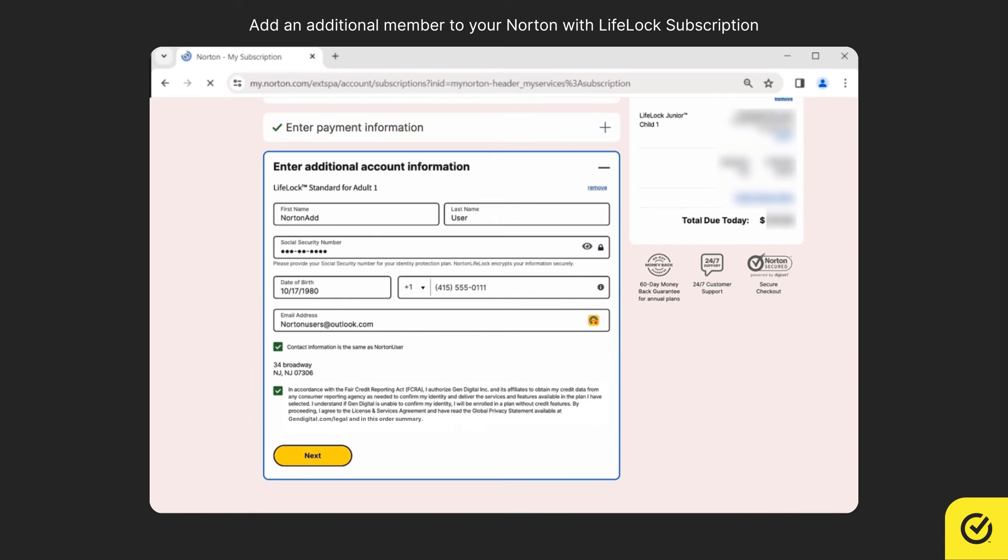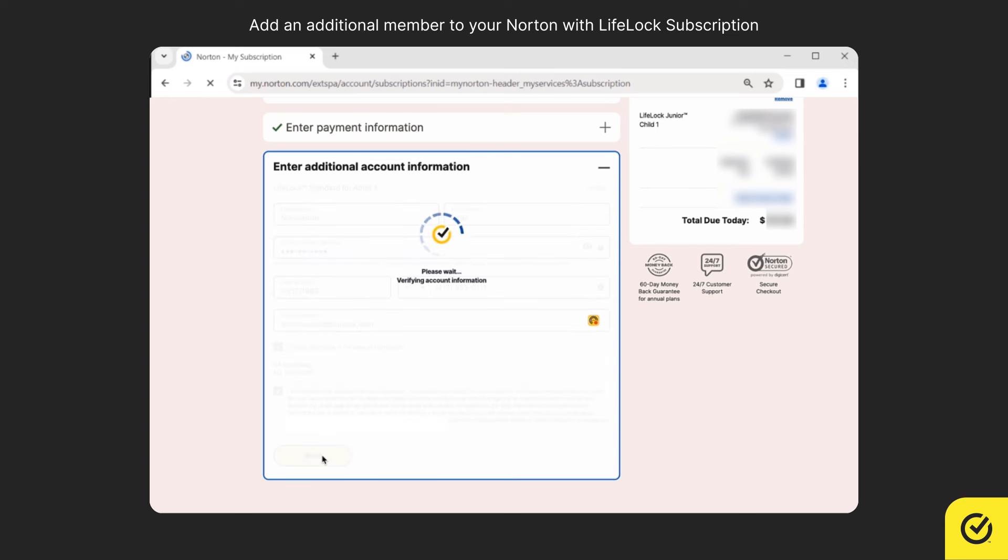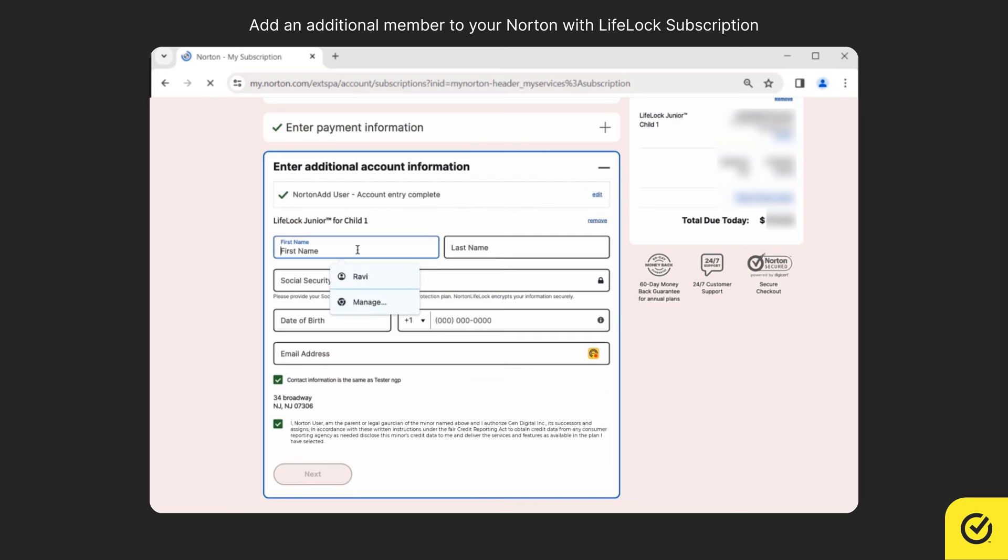Before proceeding with the enrollment please allow the secondary adult to read and accept the terms and conditions and then click next. Now enter the newly adding child details and then click next.